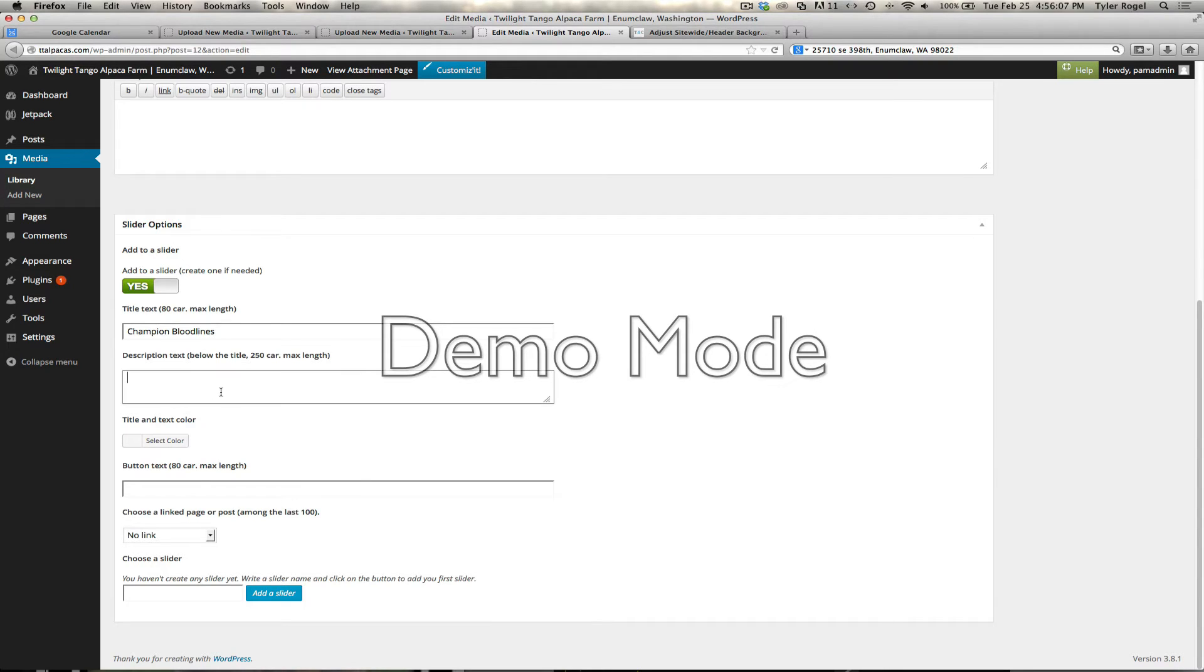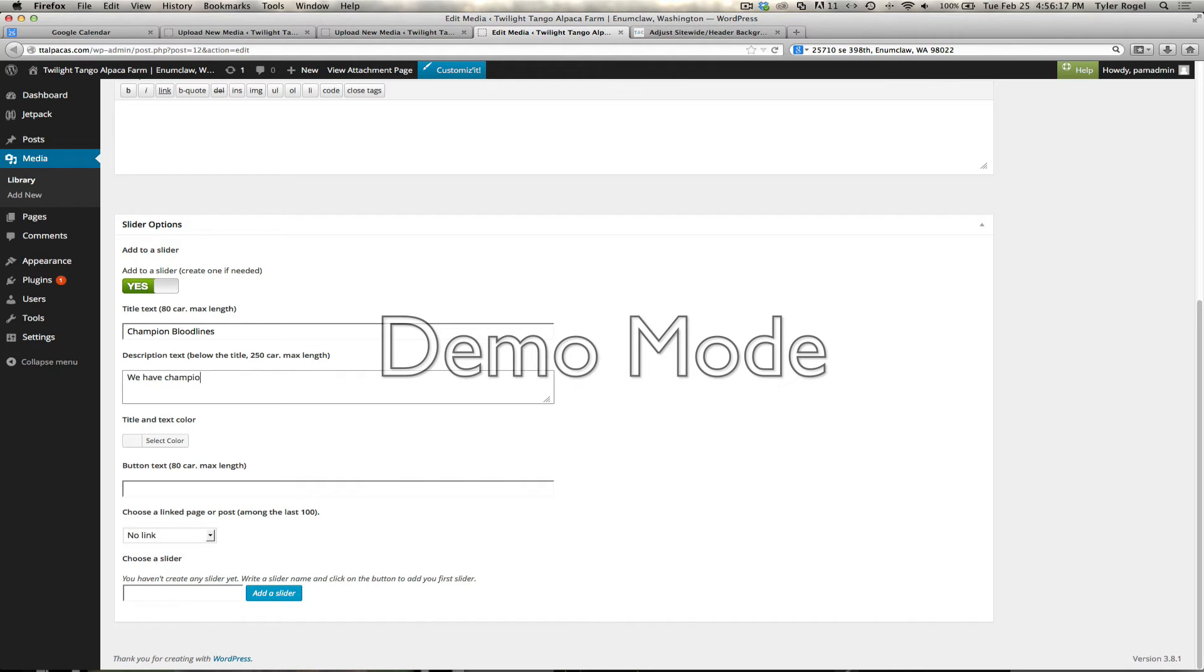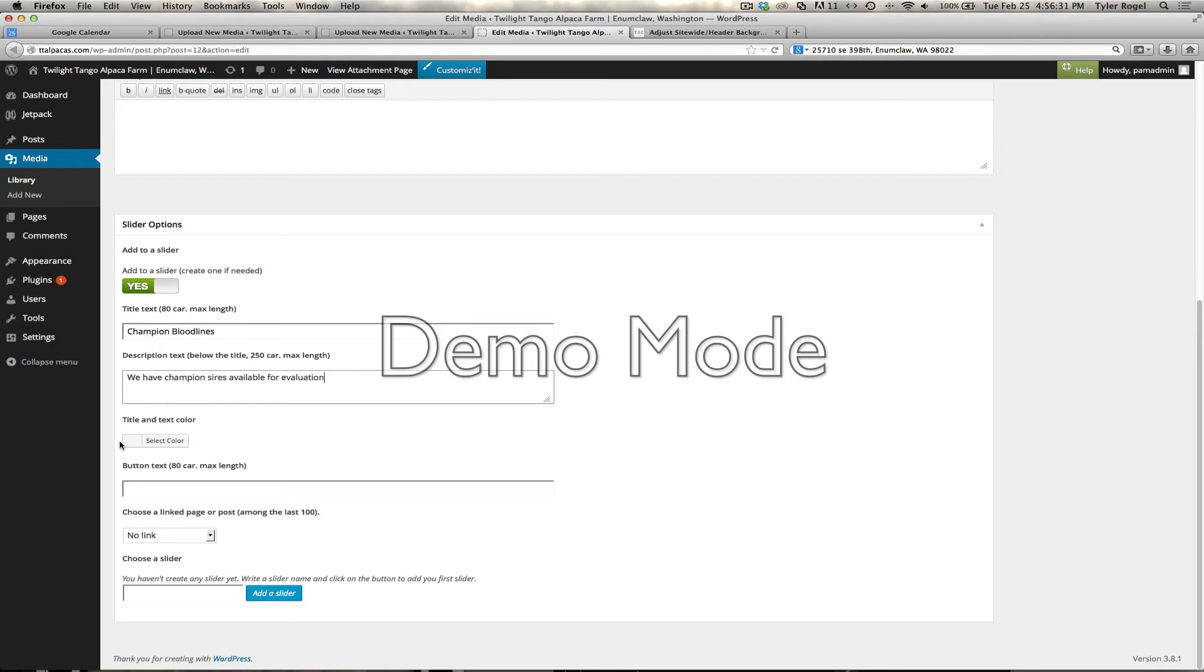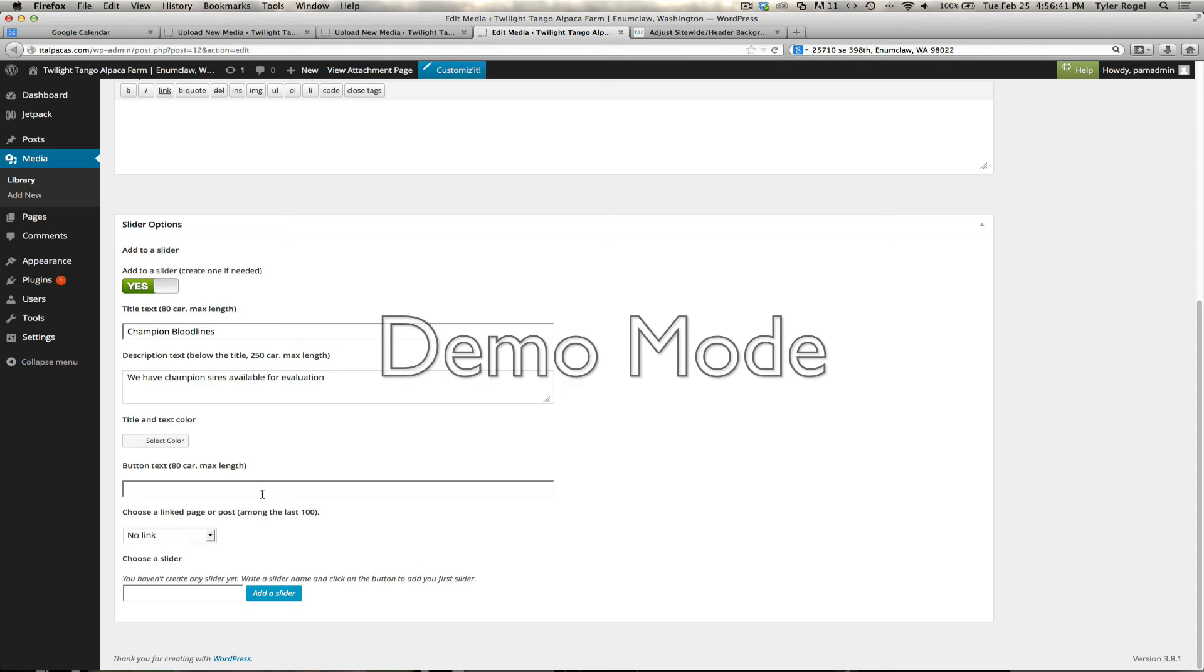And then we'll do description. We have champion sires available. Button text would be find out, schedule appointment today, or see the latest.